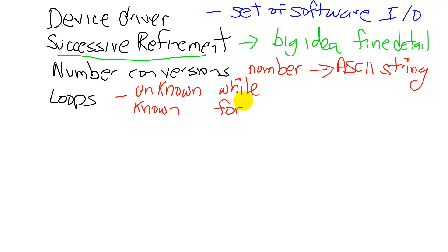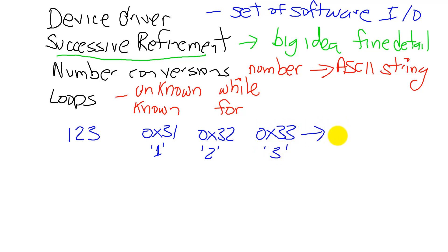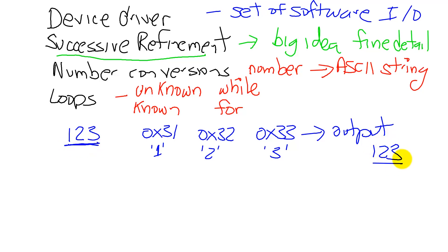So what are we going to do in this lab? We're going to take a number, like the integer 123, and we're going to convert it to a set of ASCII characters. The ASCII code for 1, the ASCII code for 2, and the ASCII code for 3, and we're going to output these three ASCII numbers to the device. So what the human will see is 123. We're converting what the computer sees into what the human sees.